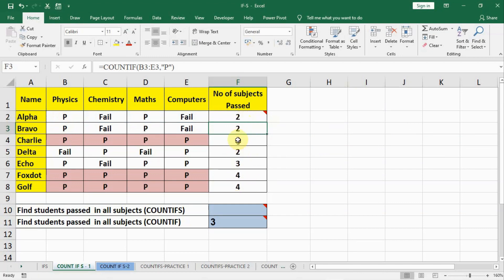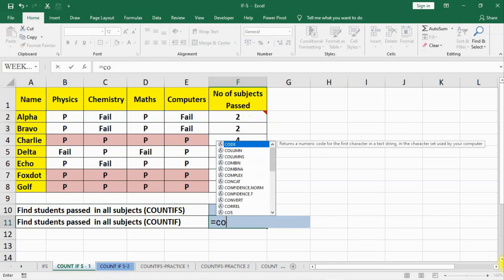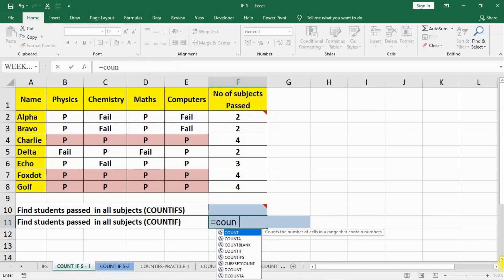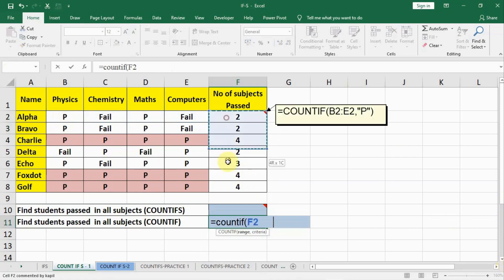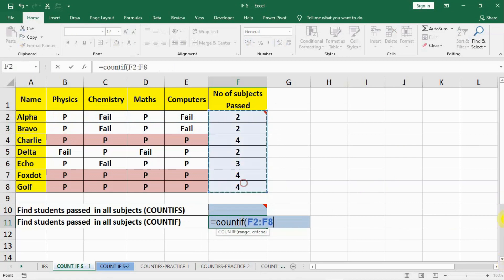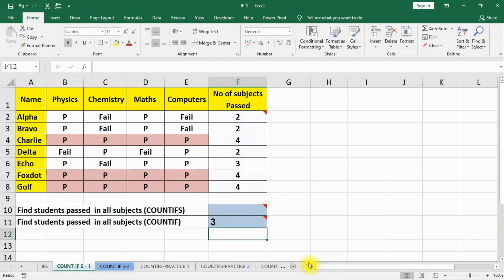When we calculate for all subjects using COUNTIF, then at the end we write equals COUNTIF, open bracket, select our range, put a comma, and find for 4 — because there are 4 subjects and all students who passed all subjects have passed 4. Like this we get the answer 3. This is the long method.